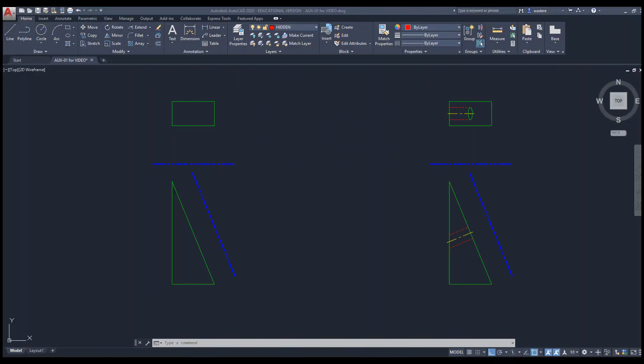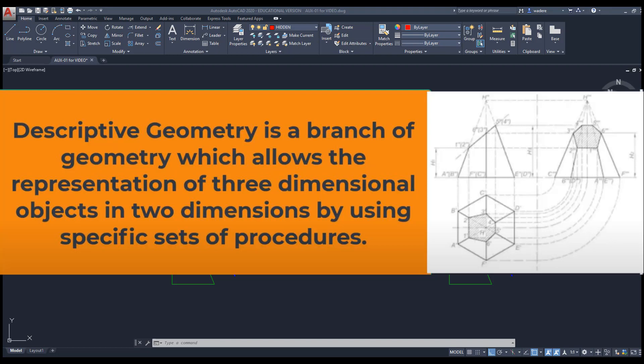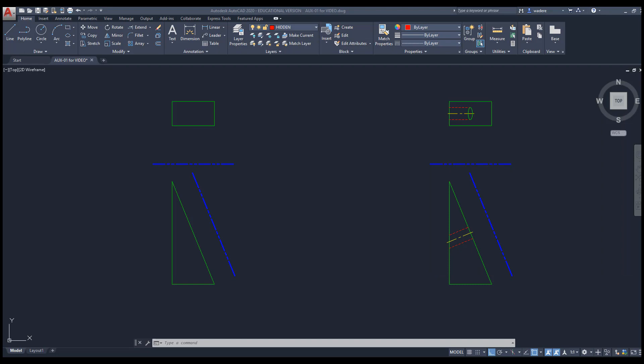What is descriptive geometry — more importantly, what are auxiliary views? Descriptive geometry is a branch of geometry which allows the representation of three-dimensional objects in two dimensions by using specific sets of procedures and methods. This is what we have done with multi-views. Auxiliary views are easy to find in a 3D CAD system such as Inventor — you can rotate models and assemblies to find the correct view. It's not that simple in a 2D application such as AutoCAD.